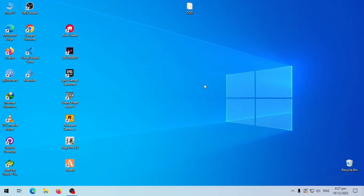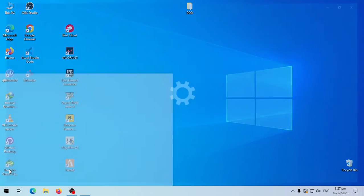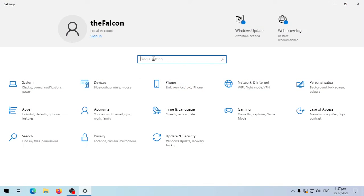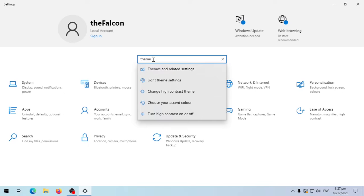First go to start menu. Click on settings. In the search bar type theme and select themes and related settings from the search results.